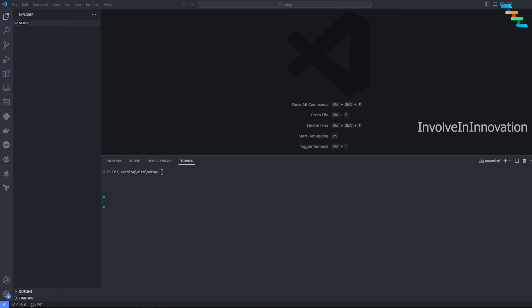With this, we will start with Vite. To install Vite and to create a new project with Vite, you need to enter the command: npm create vite@latest. Here you can specify any particular version if you have, or else if you want to take the latest version you can mention it as latest, followed by the project name. Here I'm just giving it 'sample-project'.